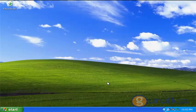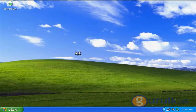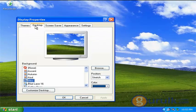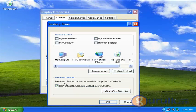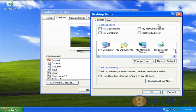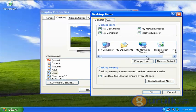I am going to read the desktop properties. There is a desktop option, there is a desktop tab, there is a customized desktop button. There is a desktop icon under the general tab — My Documents, My Computer, My Network Places, and the Internet Explorer icon.